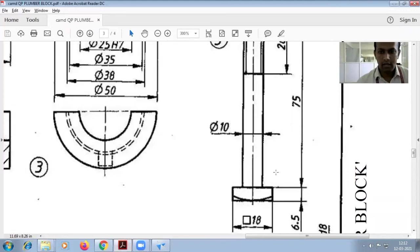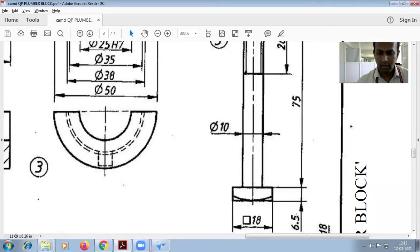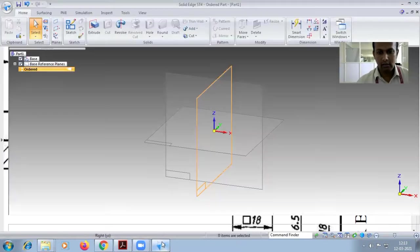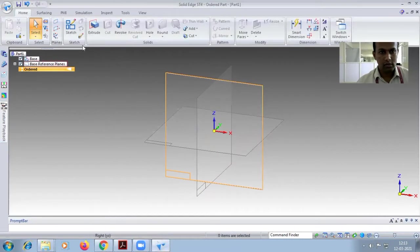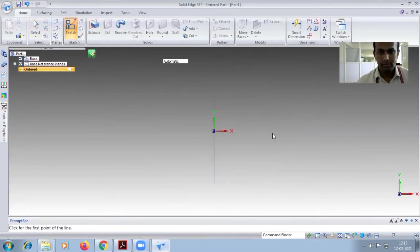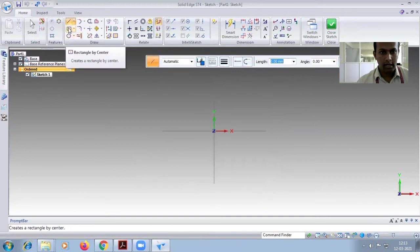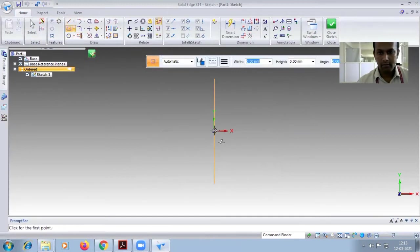Part 5 in the plumber block assembly is the bolt M10. First you have to draw the base part - it's a square of 18 and height of 6.5 is given. So first you have to draw this one. Use sketch, take the top plane, and use the rectangle directly, rectangle by center, so 18 square is there.